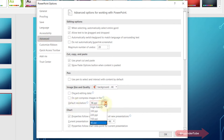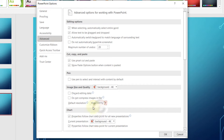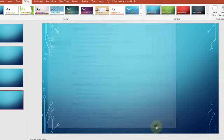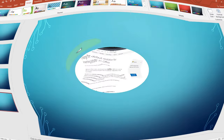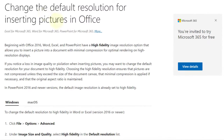Click on it and here you can select different resolutions. The best option here is High Fidelity, so select High Fidelity, then click OK and you're done.